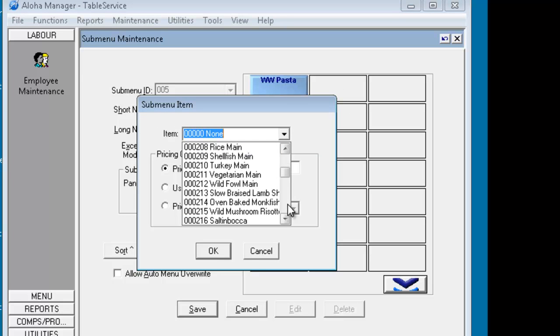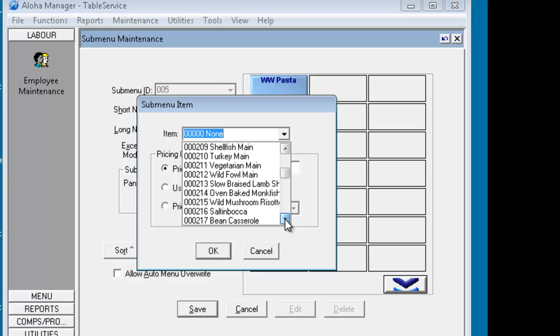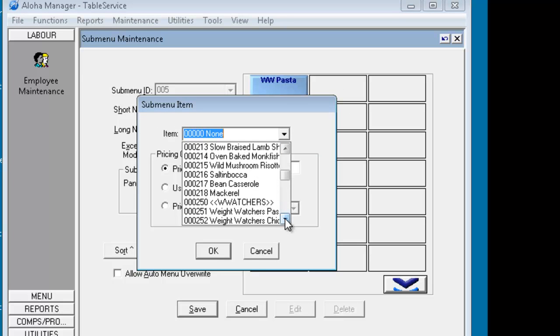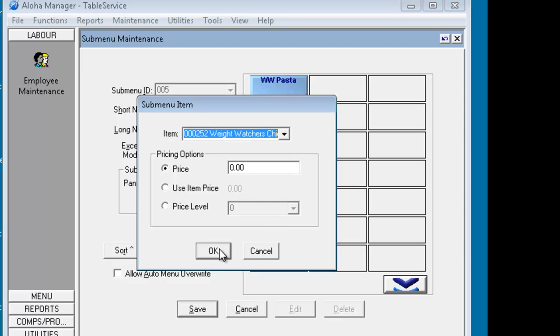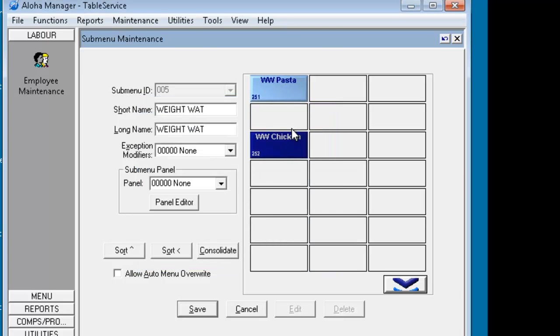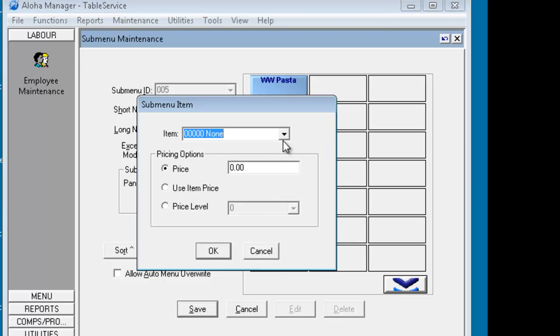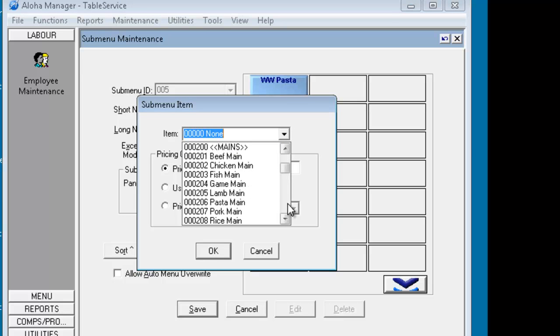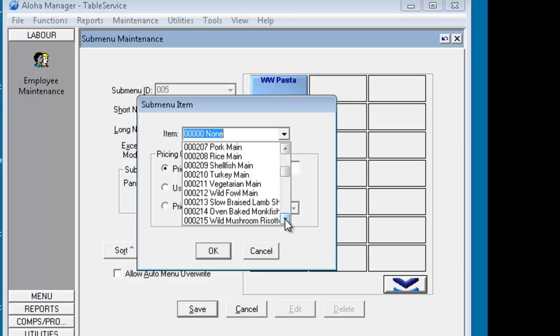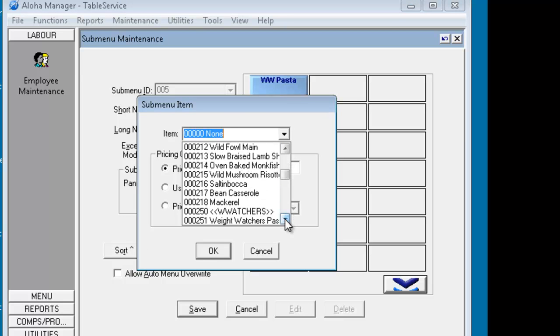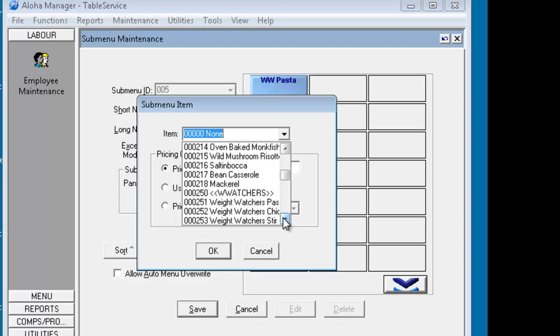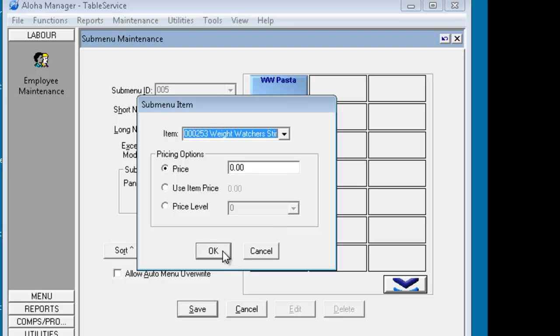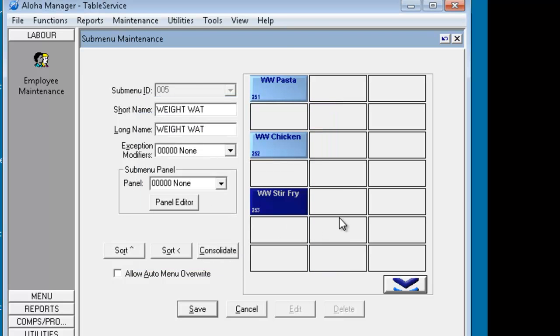Down here we put in the second one, we put in the chicken, use item price and okay. Then we put in the stir fry, use item price and okay. So we have created a submenu called Weight Watchers and we've put the three Weight Watchers items onto the submenu. Now these still won't appear anywhere, we've got to put this submenu onto the restaurant menu. Click on save.